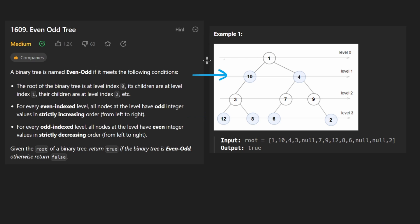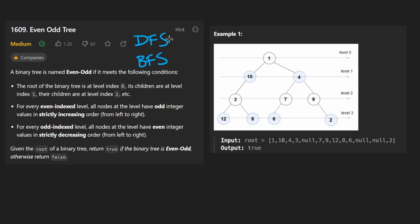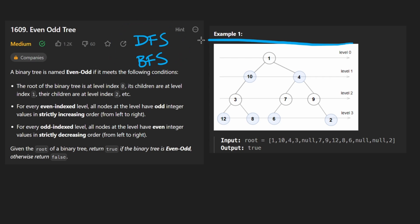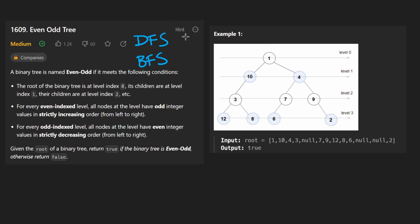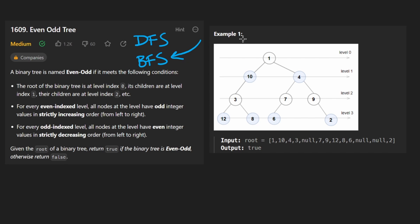Now anytime you are at a tree problem, unless it's super unique, there's either going to be two algorithms you're going to need, either DFS or BFS. And it turns out that many problems can be solved with both. This is actually a problem that can be solved with both if you wanted to. But tell me, which one of these seems more intuitive to you?